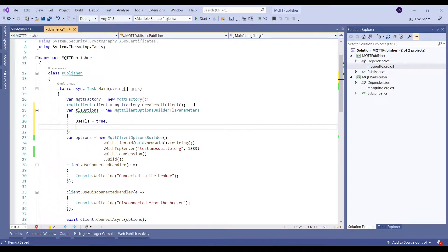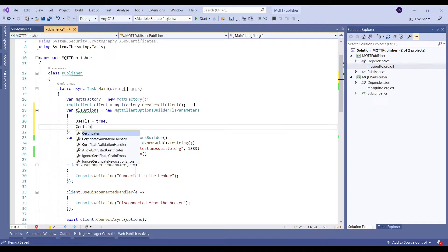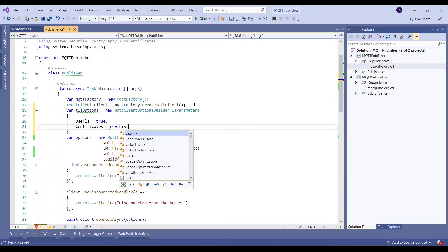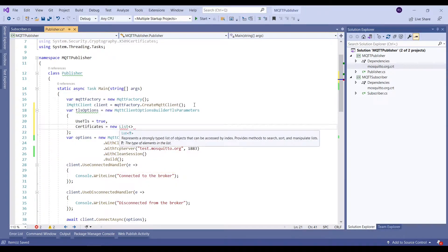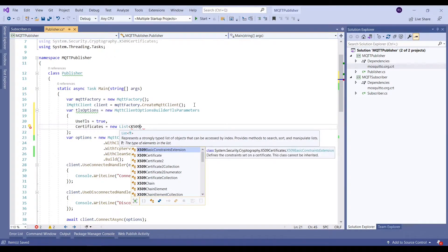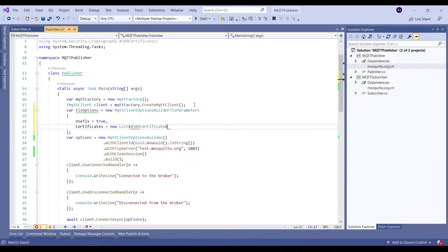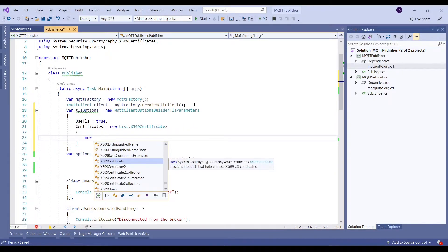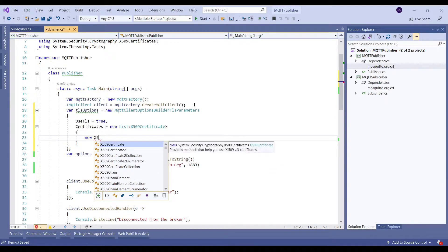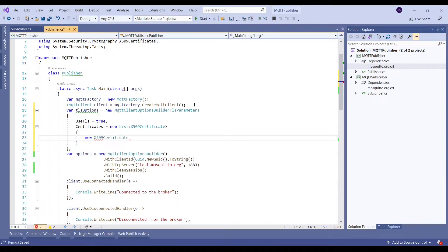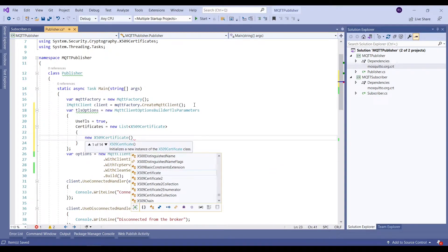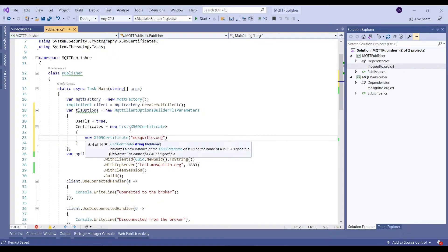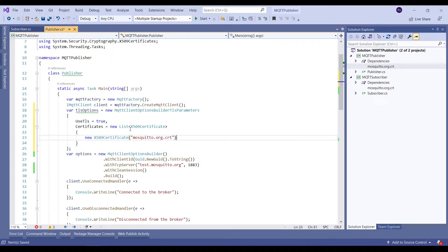After that we will set the value for Certificates, which is a list of X509 certificates. So we will build a new list wherein we will create new X509 certificate. We will have to provide the same certificate which we have downloaded from the test mosquito broker website.